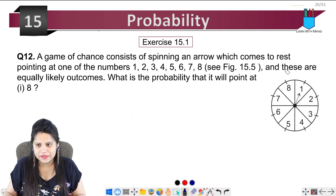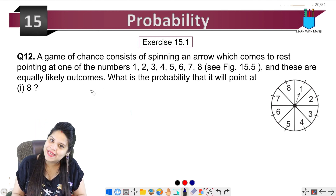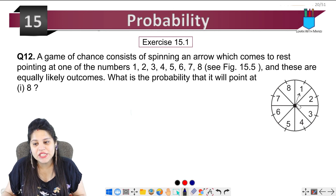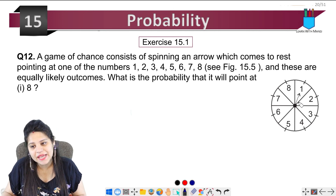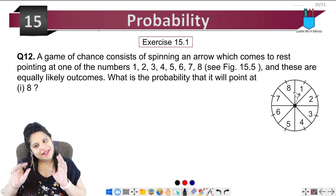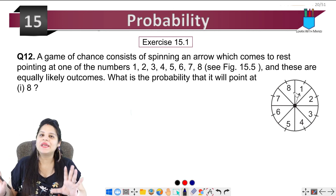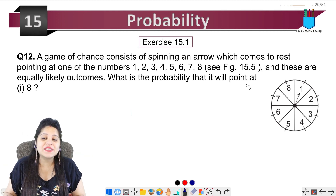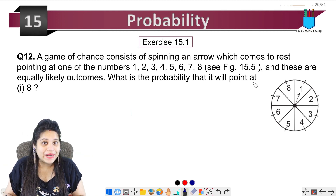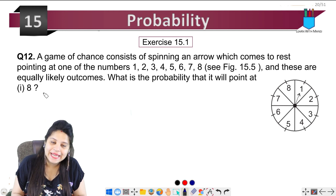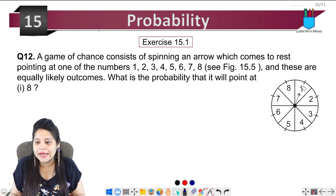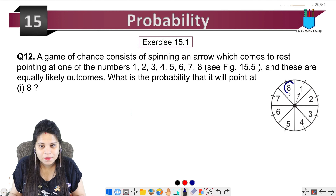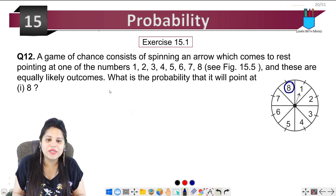These are equally likely outcomes — all numbers are equally likely. Now what is the probability that it will point at 8? It will be 8 — so how many times can it be 8?